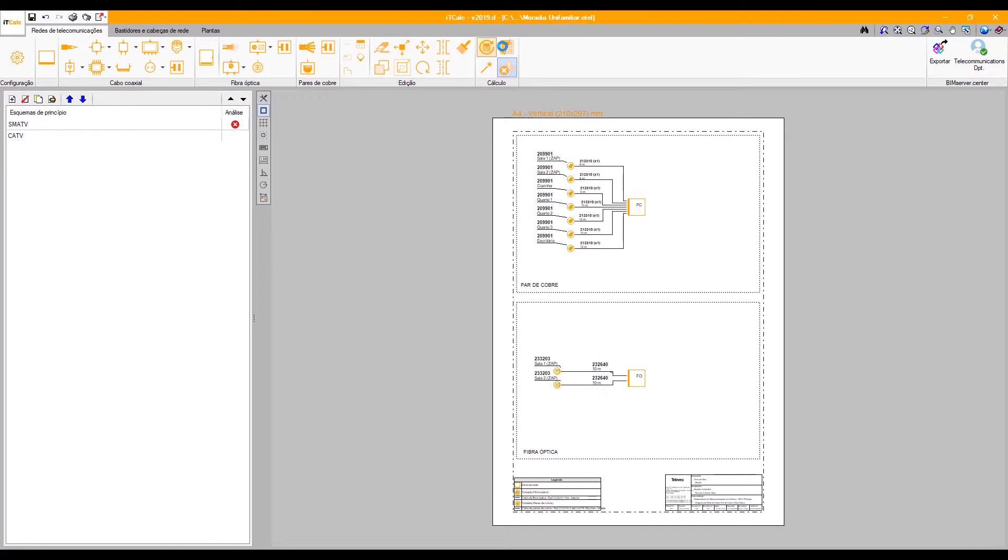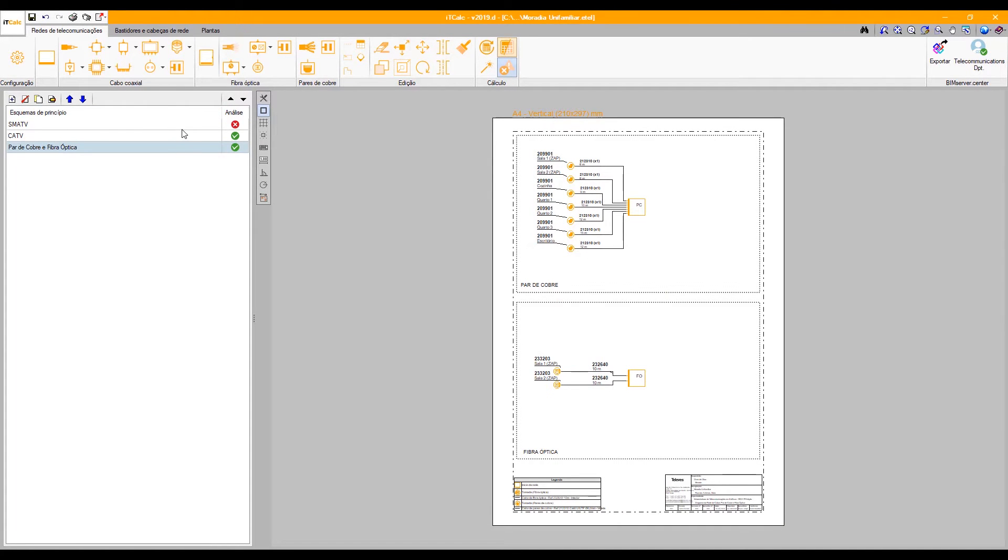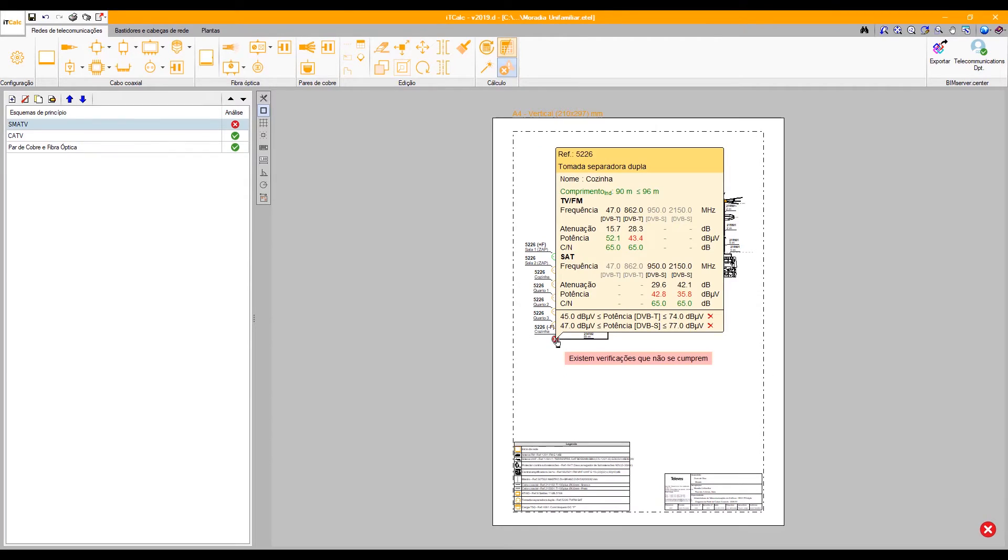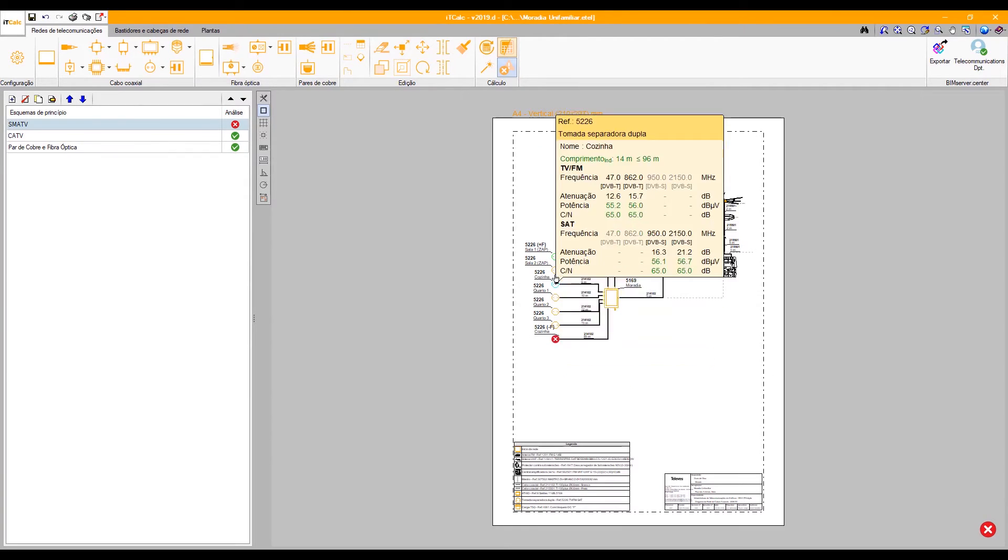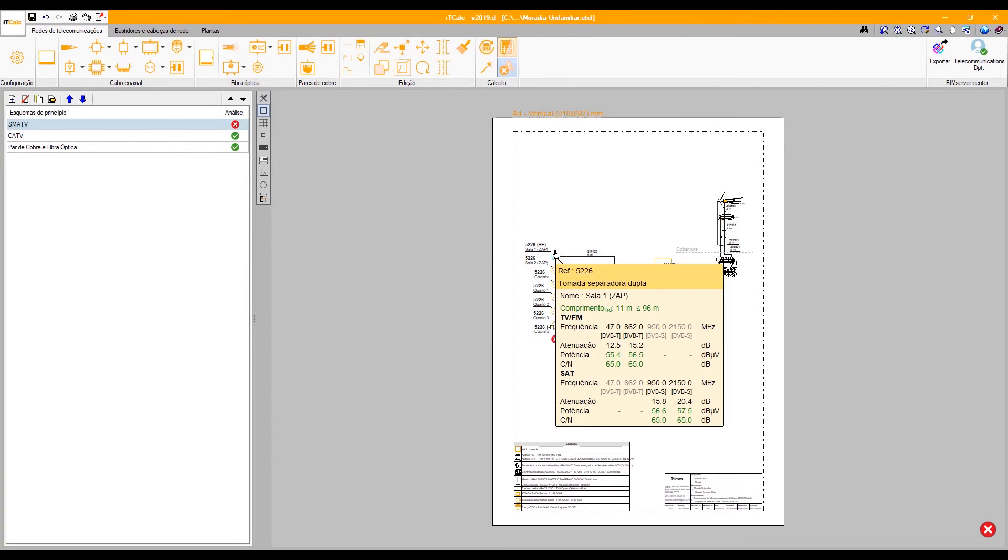The calculations and verifications are visible for each element. The program will show warnings in case certain verifications are not fulfilled.